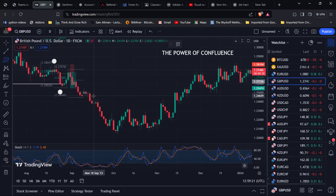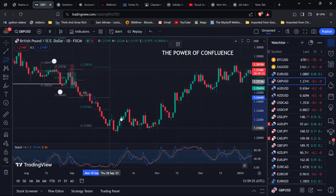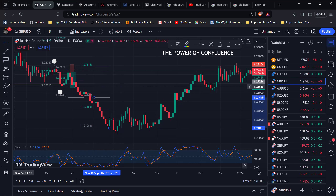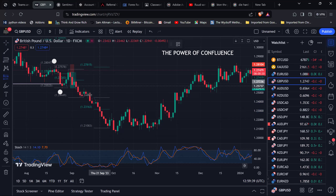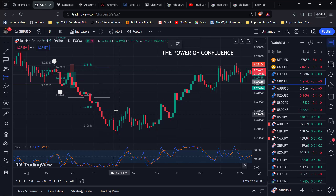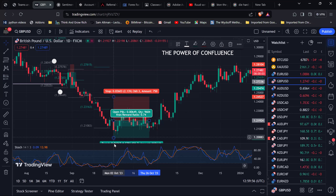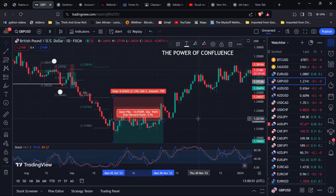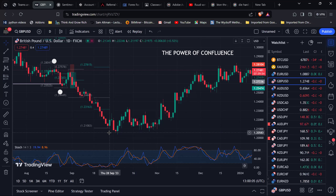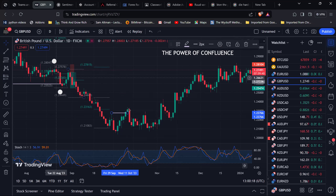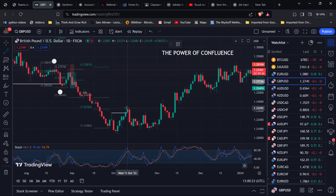Looking at the next pullback — if we pull out our Fibonacci retracement from the high to the low, notice how price did not get to the 61.8. So there's no trade to take here. Same thing on the following move — price did not get to the 61.8 either, so no trade. Also, notice that the Stochastic Oscillator is not heading up toward the overbought area here, so both confluences do not tell us to take a trade. We continue to observe.